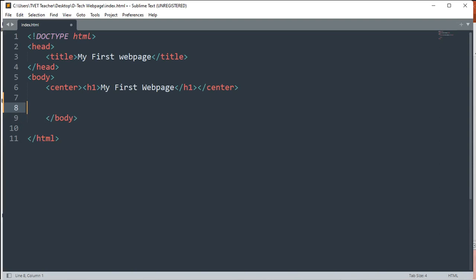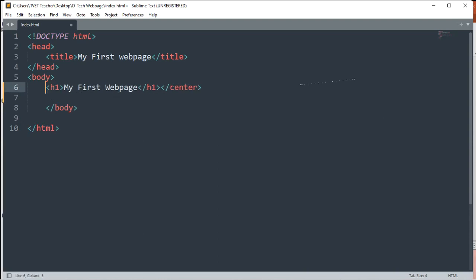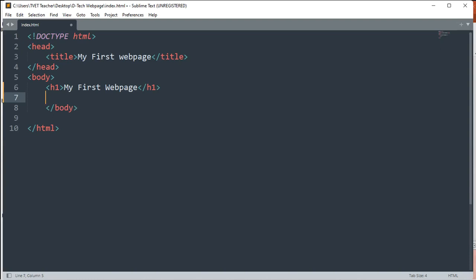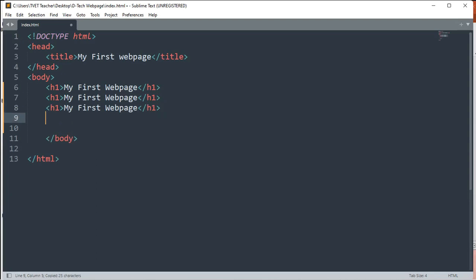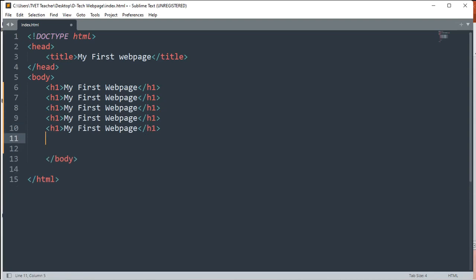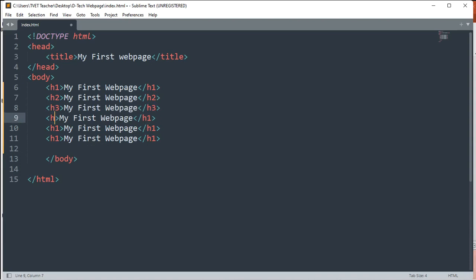For headings, we have basically six types. HTML provides six different types of headings and the differences between them are the sizes. H1 is the largest heading, then H2, H3, H4, H5, and H6. Let's do copy and paste, changing the numbers here to H2, then H3, then H4 up to H6. We'll save it and view it in our web browser.